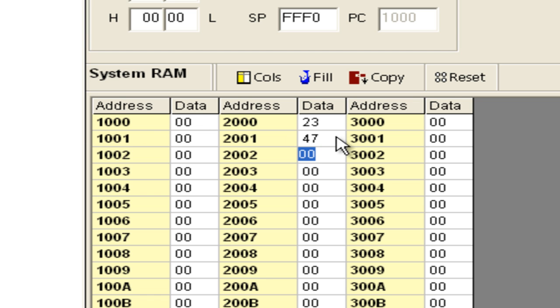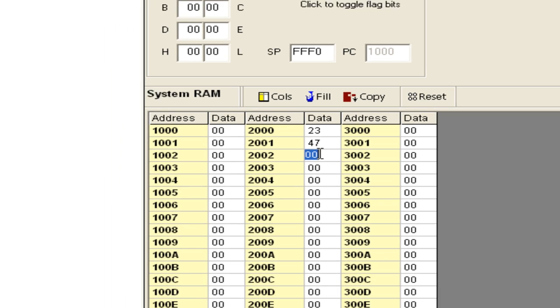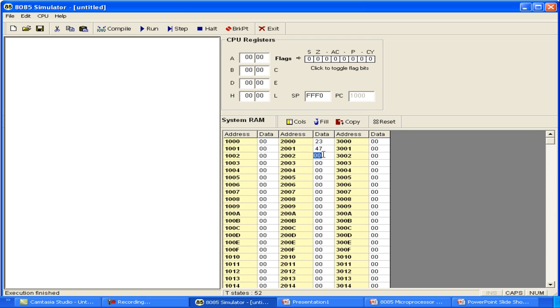Now we need to write a program which will add these two numbers and put the result in 2002H. At the same time, we need to study the impact of the arithmetic operation on the flags. Let us write the program.